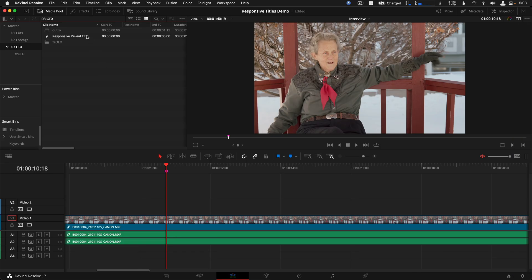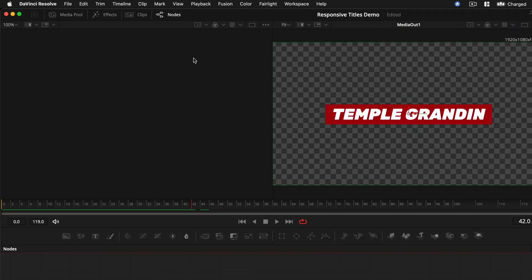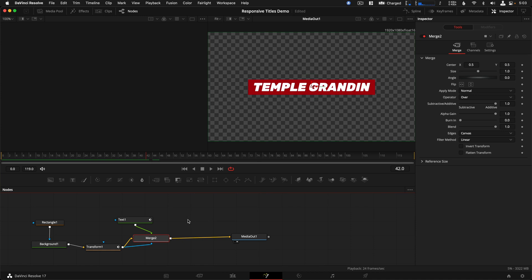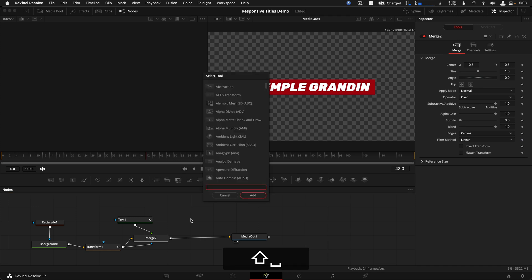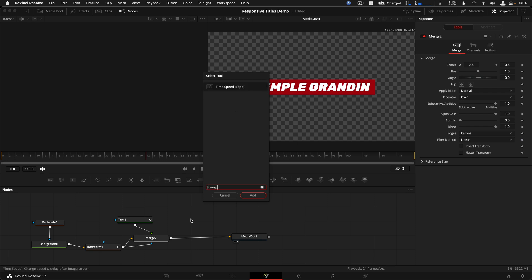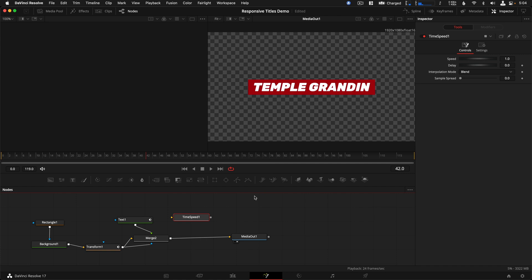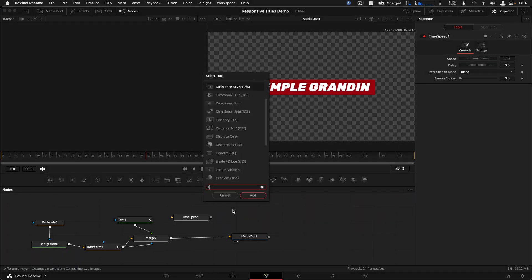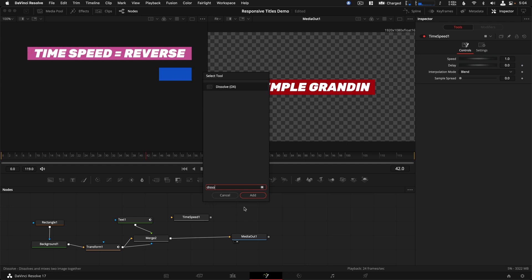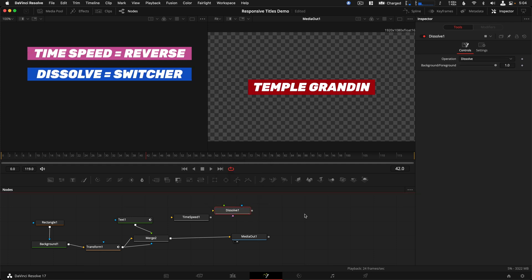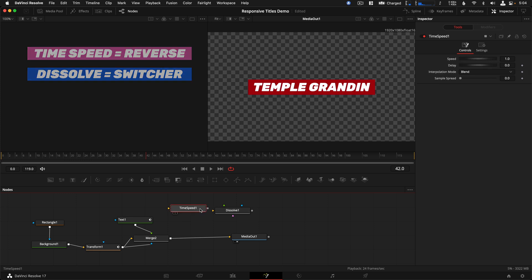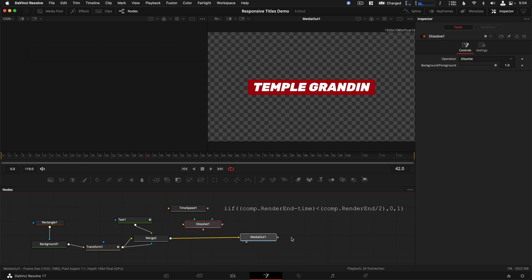Start fresh from the Media Pool by right-clicking on the Fusion comp and opening it on the Fusion page. Click in an empty area of the node flow so nothing is selected, then hit Shift+Spacebar to pull up the tools list. The first tool we need to add is called Time Speed — type that in and click to add it. Then click the empty space again, hit Shift+Spacebar, and add the tool called Dissolve. In a nutshell, Time Speed will reverse the composition and Dissolve is going to control a switch for when we want the reversal to happen, with a straightforward expression you can copy and paste from the description.